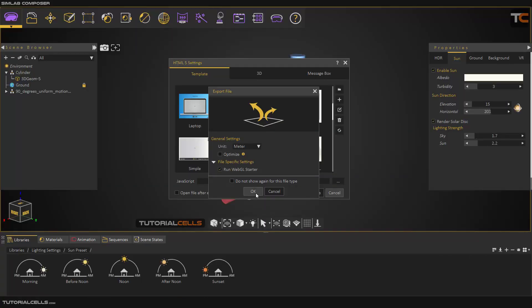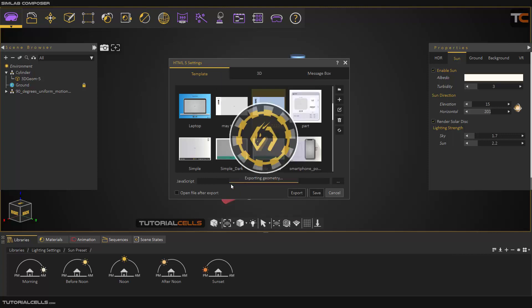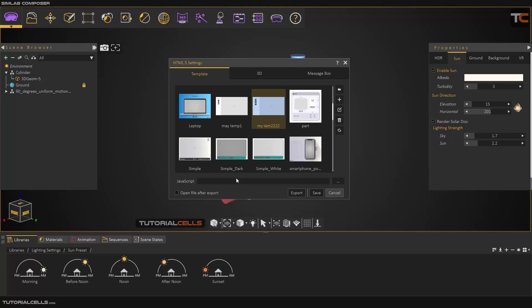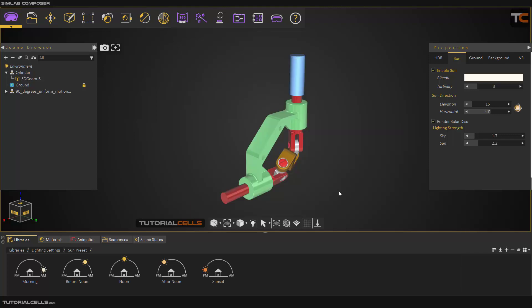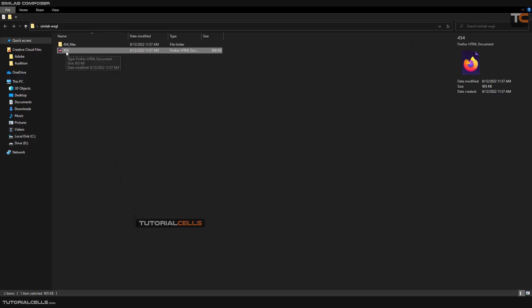I check all of the materials in the state and export it. Go to the data file, and as you can see, this is my HTML file that I can open it.